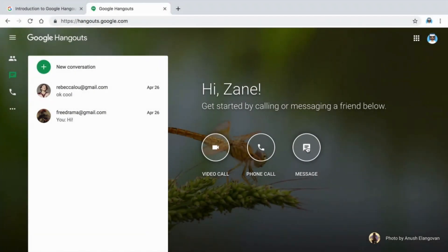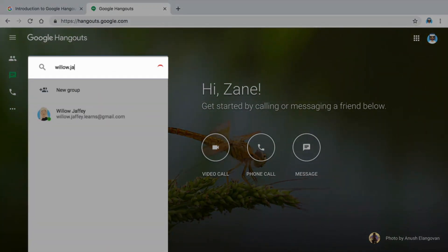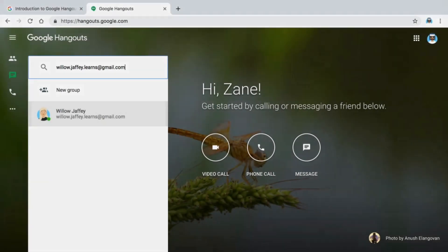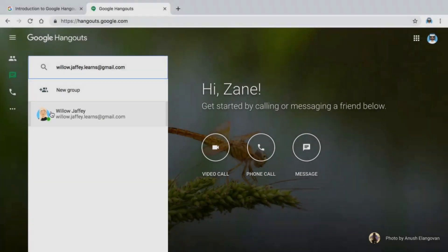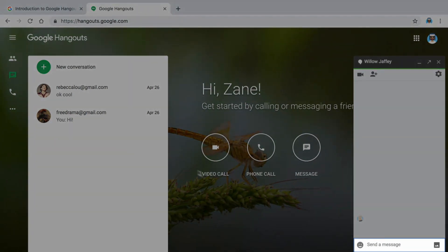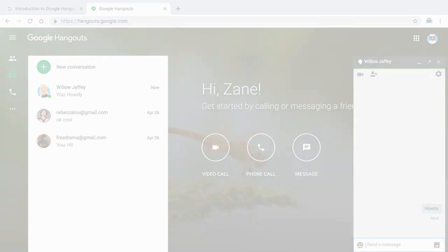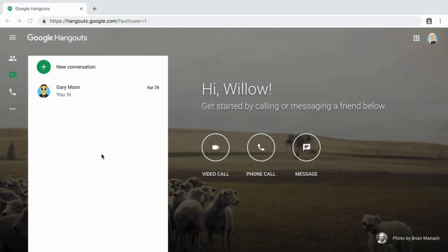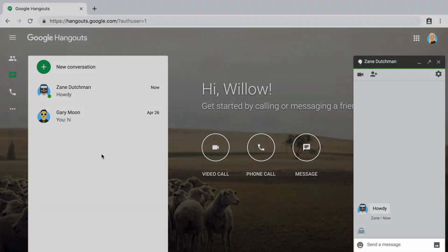To start a new conversation, search for someone by their name or email address, or type in their phone number. Select the person you want to communicate with. Type in a message and send it. A chat window will open for your recipient and you can exchange written messages.